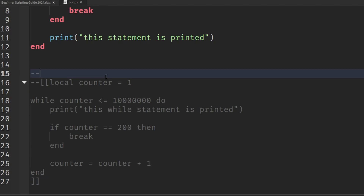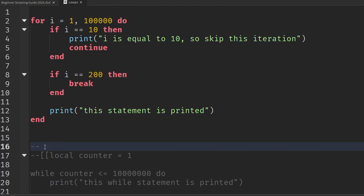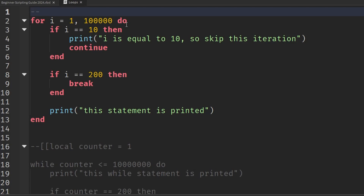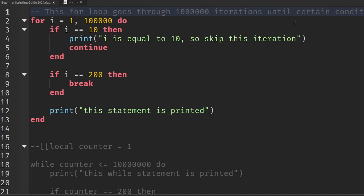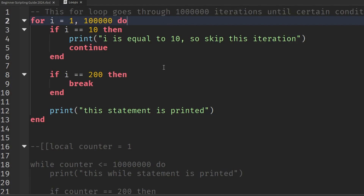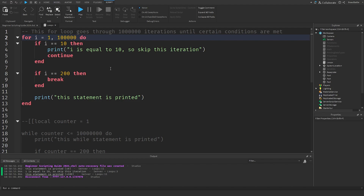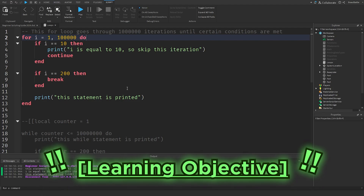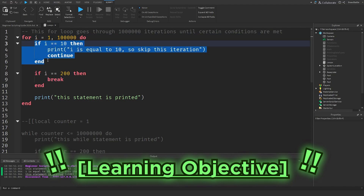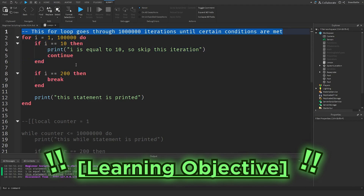Comments are also useful if you want a human-readable way to express what certain pieces of code do. For example, adding a comment saying 'this for loop goes through 100,000 iterations until certain conditions are met' — that's another way to use comments: explaining what pieces of code do. That's a short introduction to comments.